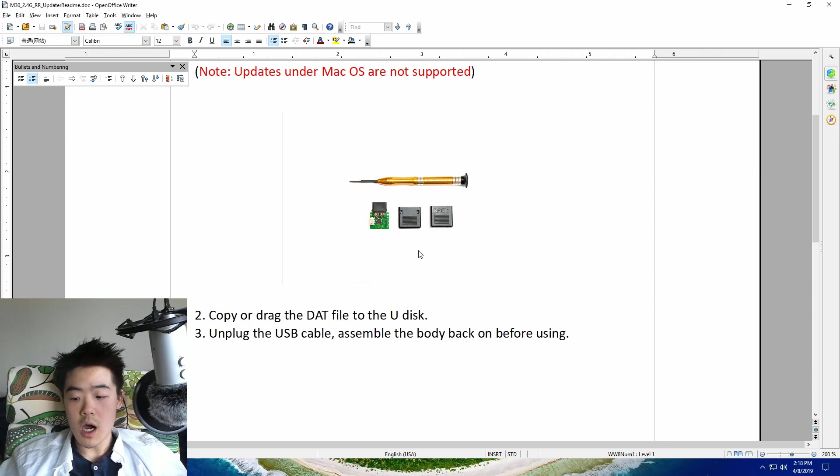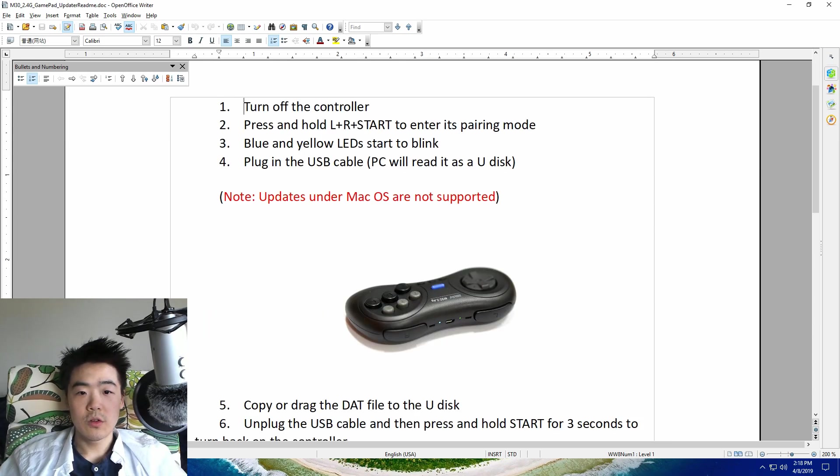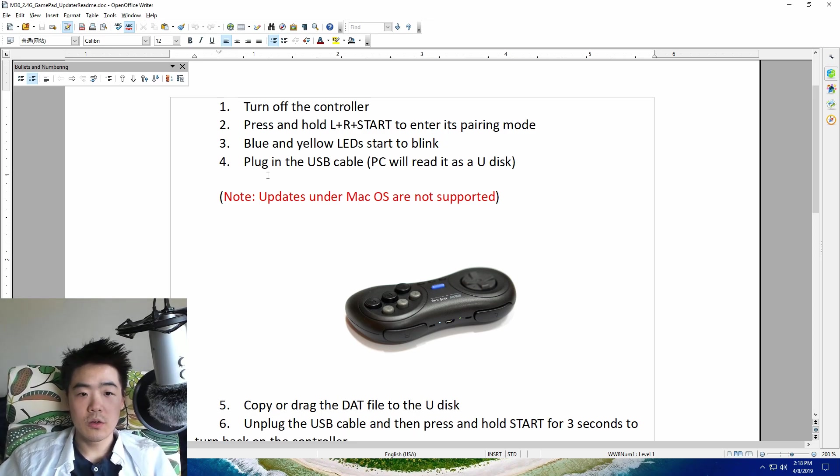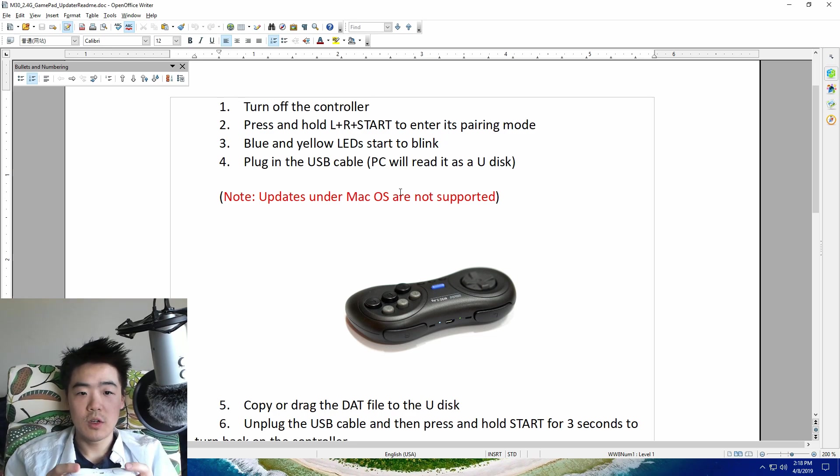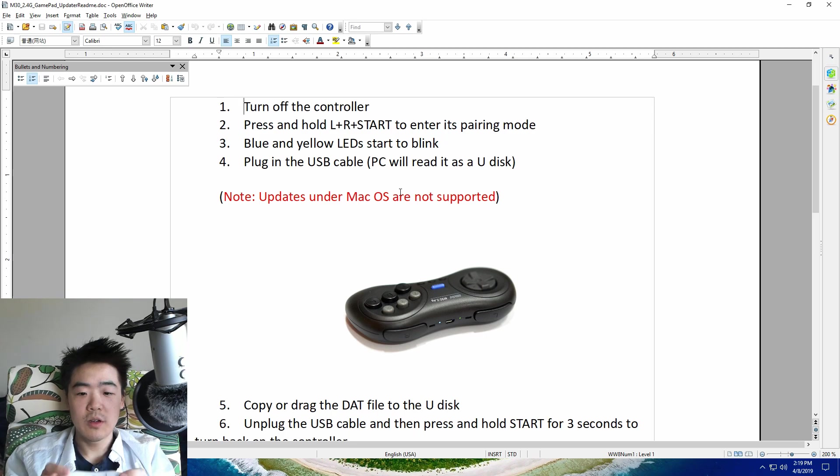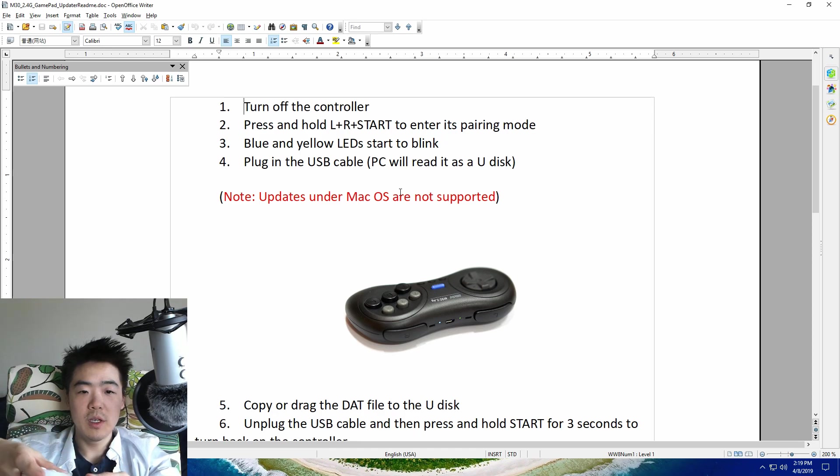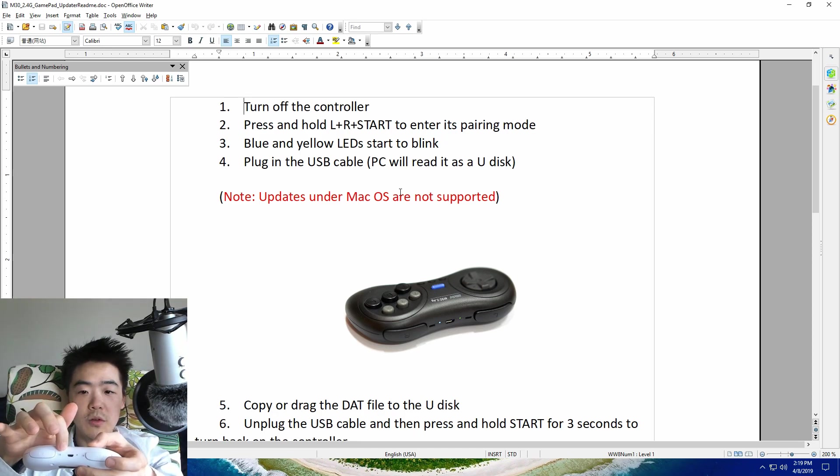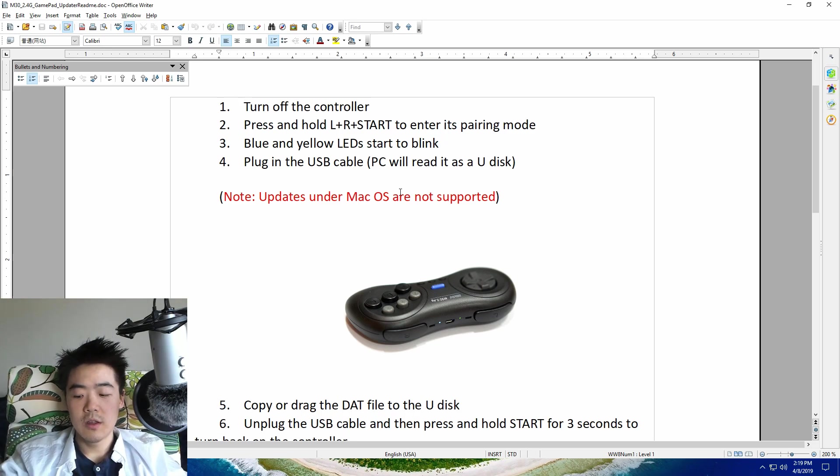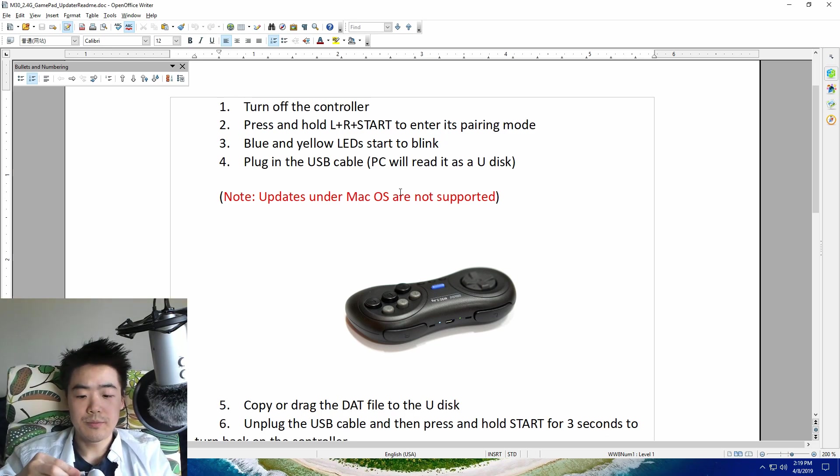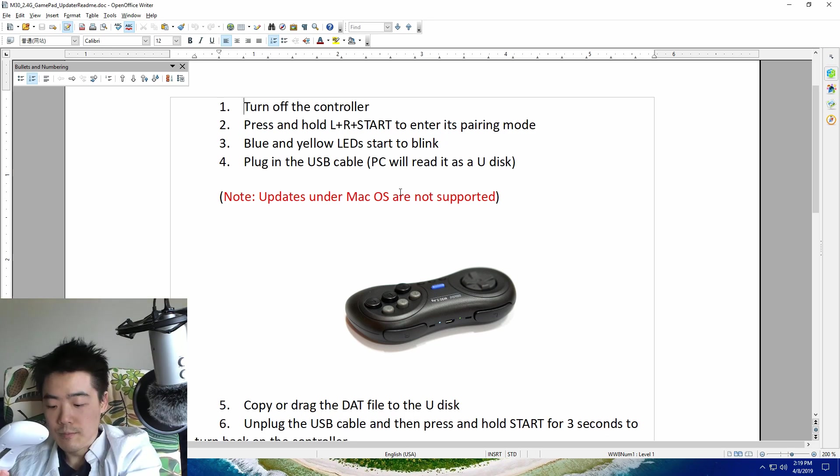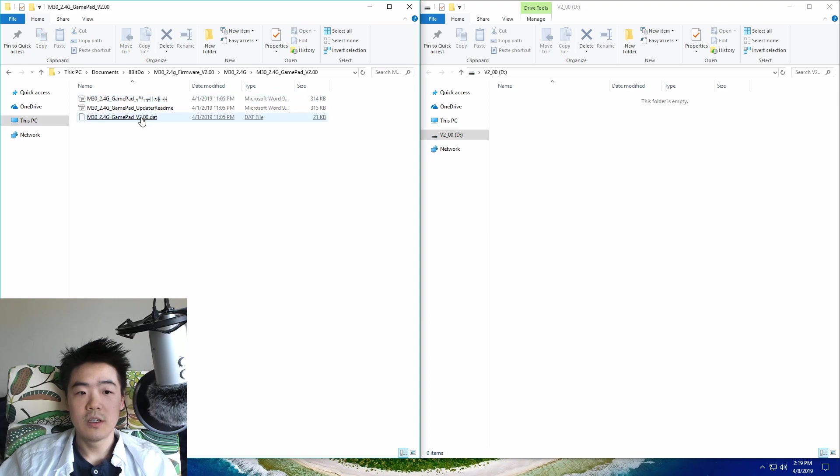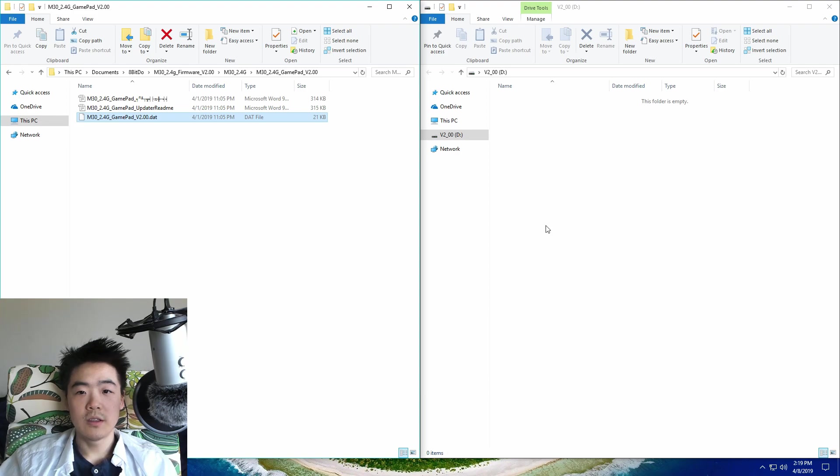Now for the controller, you don't have to screw anything but there's kind of a little process you go through. So turn off the controller, then you press and hold LR and start to enter its pairing mode. And then you'll see two LEDs up here—one will be blue and one will be yellow. So this will be blue, this will be yellow. Then you plug in the USB cable. Then you go through the same process. Go to your gamepad folder, copy your file over to your controller folder.